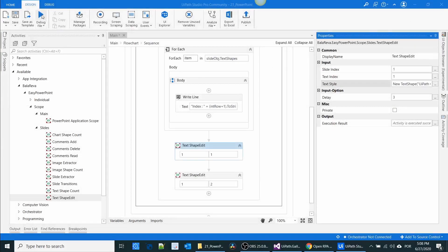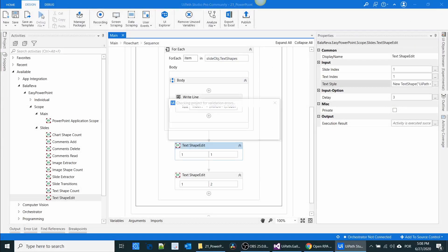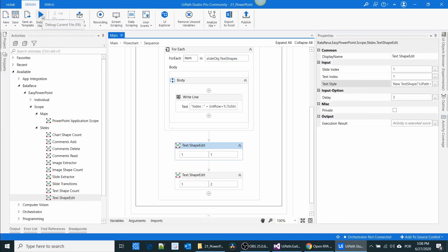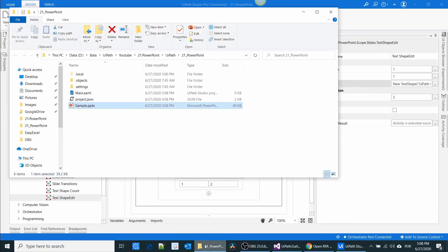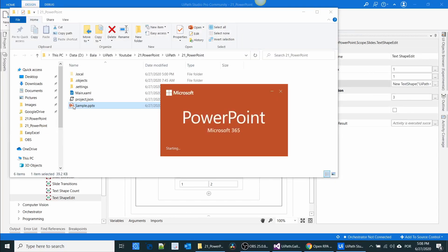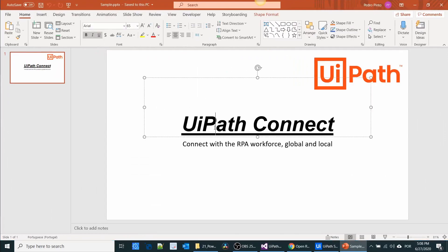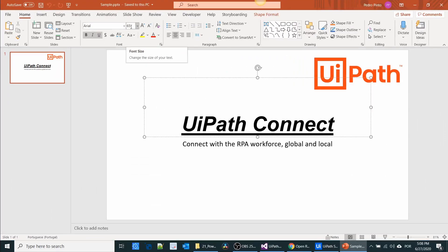I'm going to execute the process. If you like this video, give a thumbs up. Let us see the output — it is underlined, Arial font, and the size is 65.